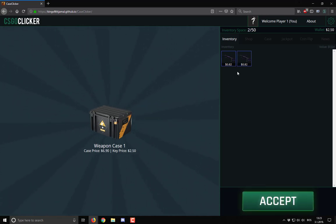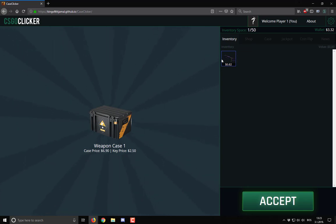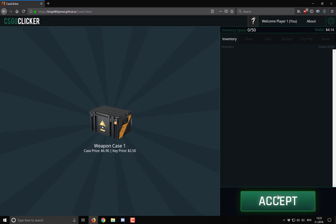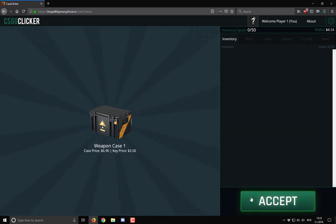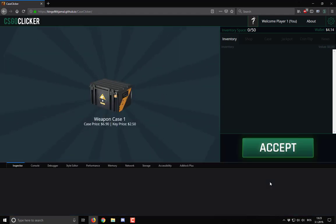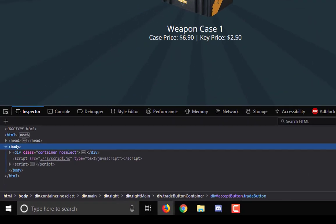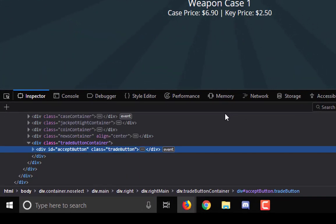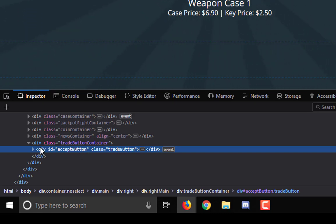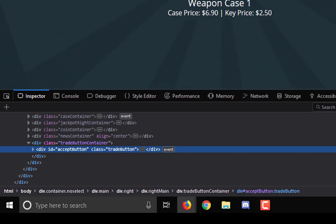When you click on a case you get another weapon. And it depends on your luck you can actually get something better but that's not the point. Now I'm going to show you how to hack it. First we want to access this button. So we would right click on this button and click inspect elements. Now you see this where it says trade button but the ID is actually called accept button.